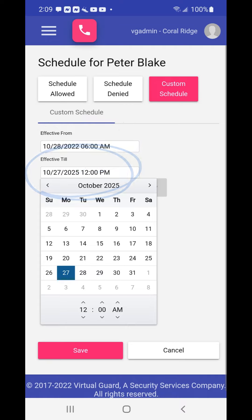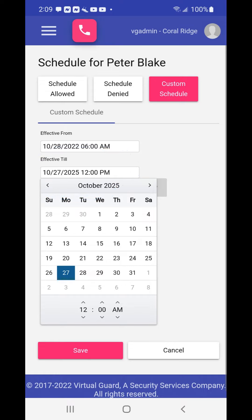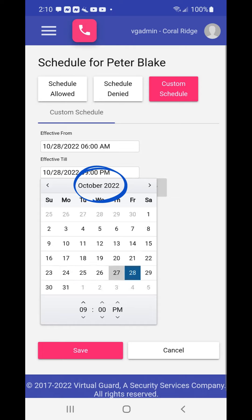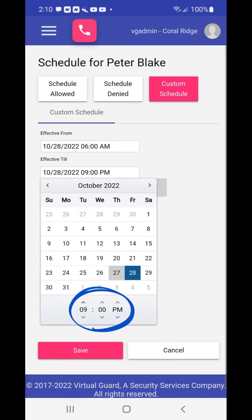Now choose the effective till box. A drop-down menu will appear with a calendar and time. Notice that the year is three years in the future. This will need to be changed using the arrows before or after the month and year. Once on the correct month, choose the effective till date from the calendar and use the arrows above the hours, minutes, and am/pm to choose the effective till time.